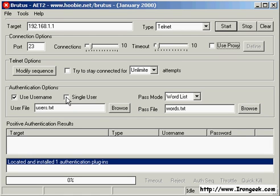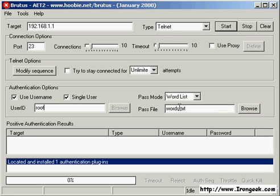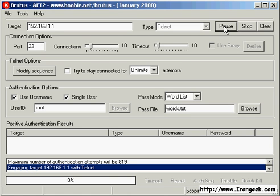In this case, we will choose to only brute force the root account. We can also choose to change the password file. For the sake of this demonstration, I made sure that the root password for this particular target was high up in the list.